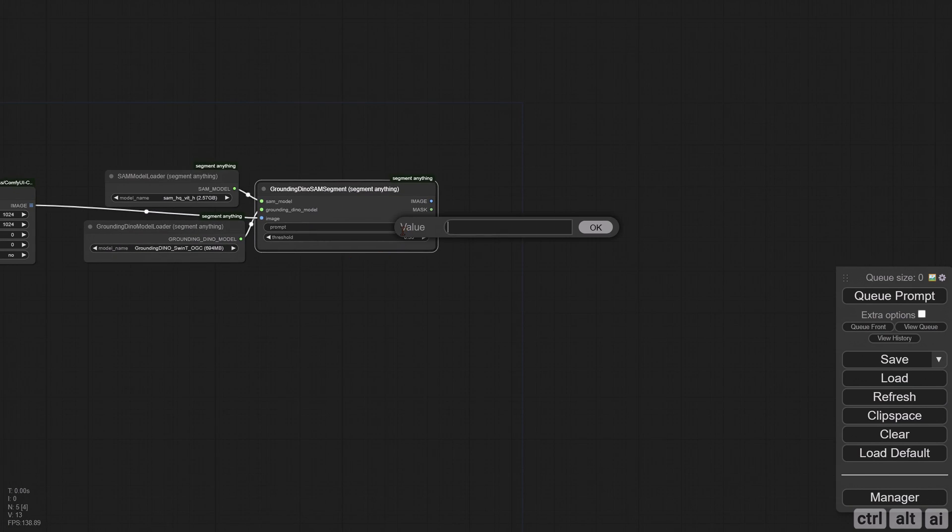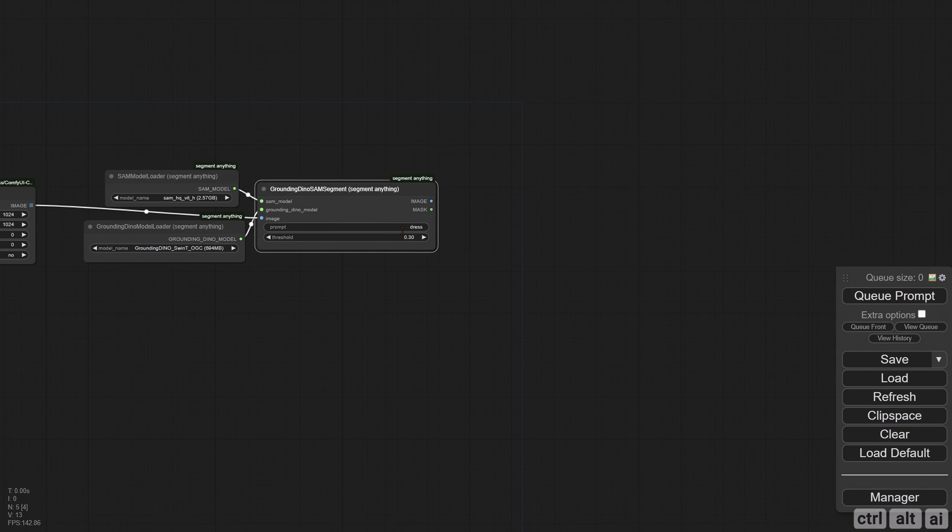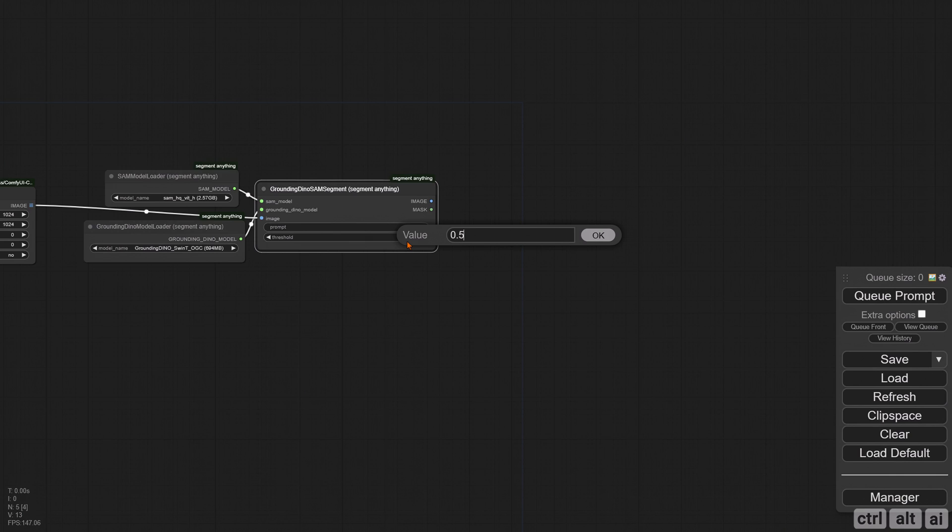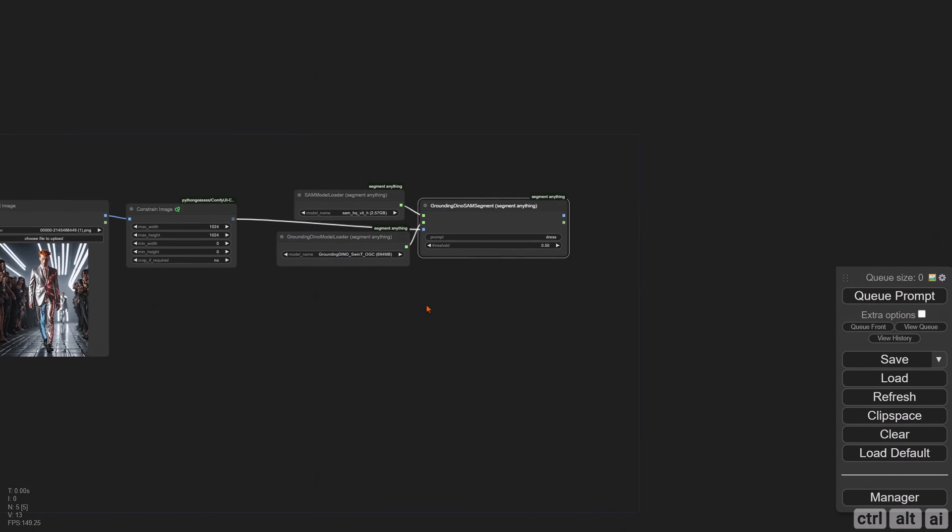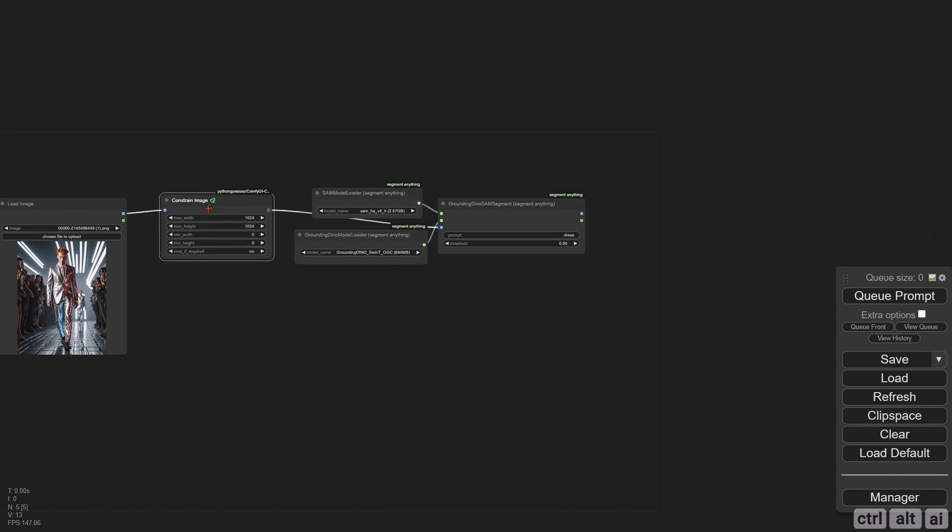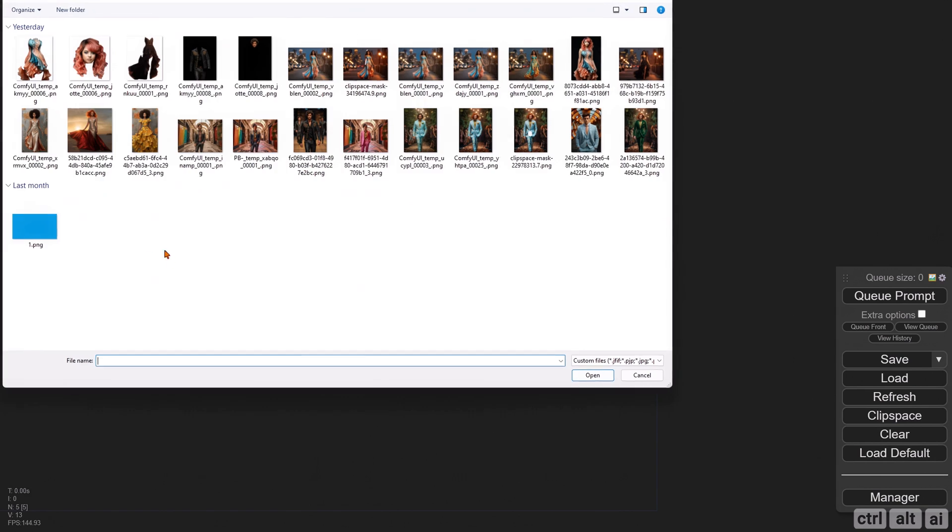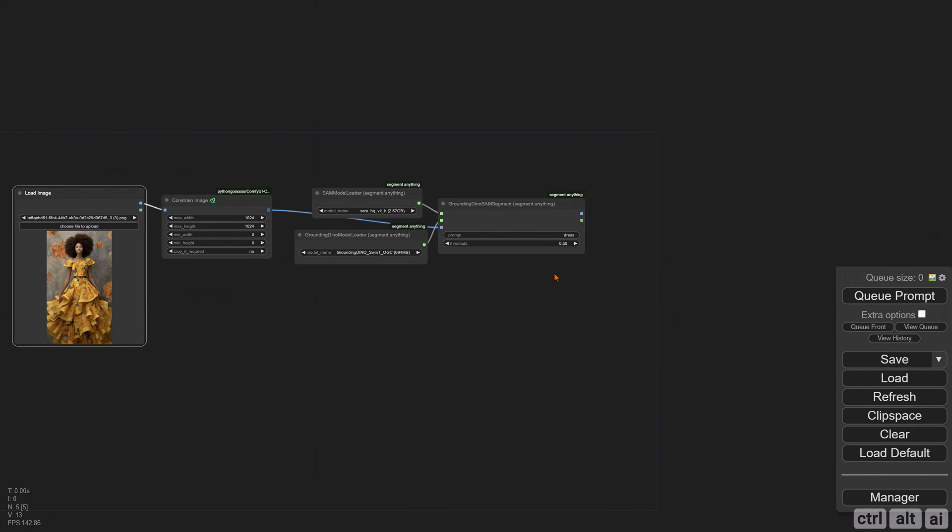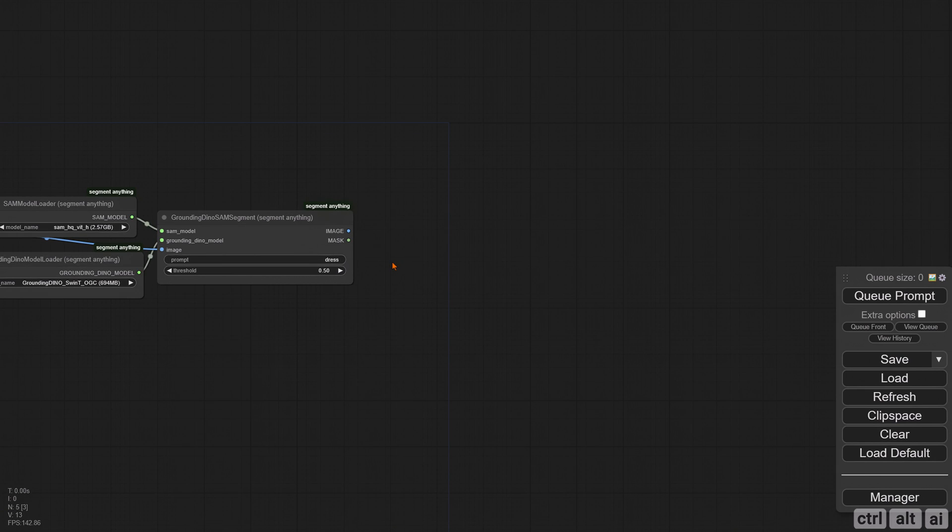Here, a one-word prompt like dress or clothes would do. If you need to select multiple segments, you can separate them by a comma. Keep a threshold of 0.5 or higher. If in an image you want multiple segments, reduce the threshold. The value represents the percentage of pixels occupied by the subject in reference to the total pixels of the image. Select a source image, add a preview node, and Q Prompt.